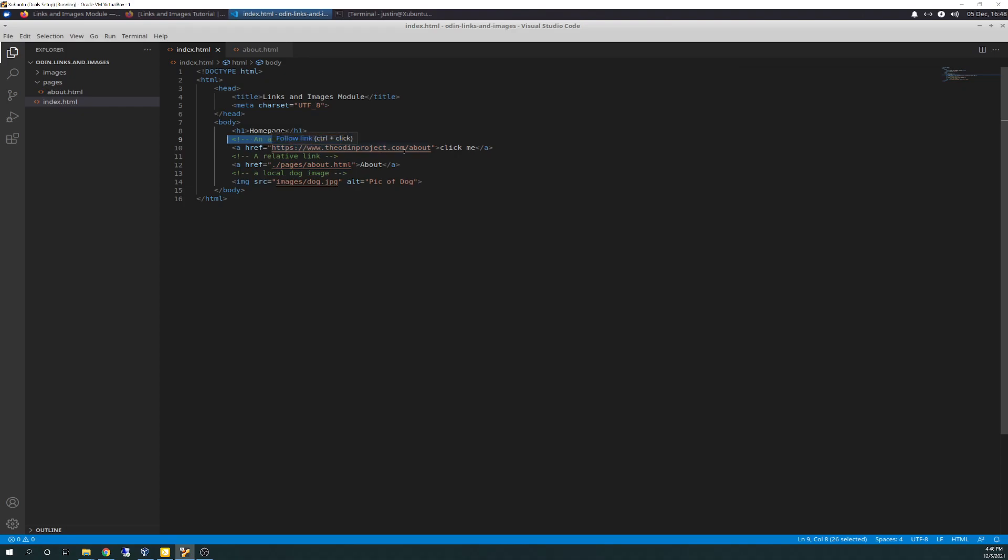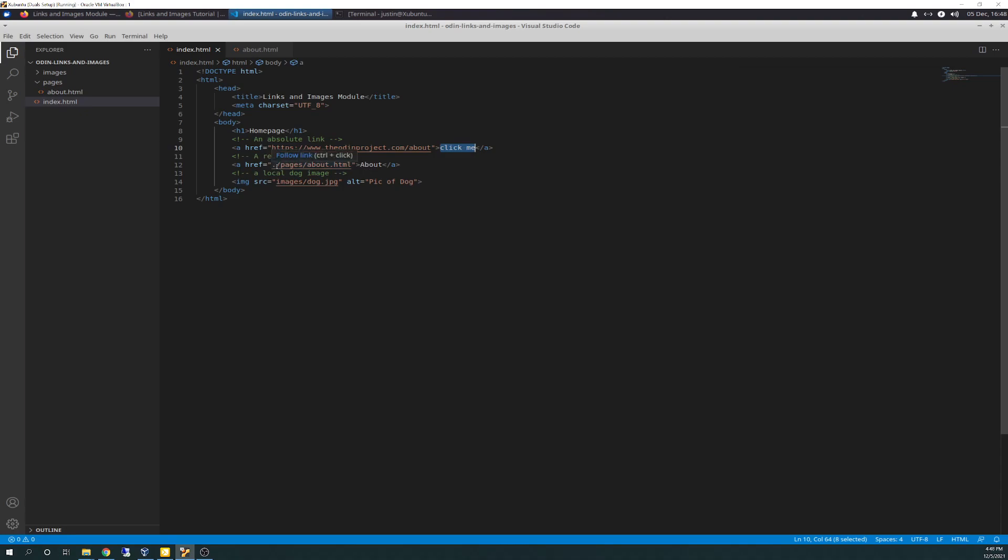And here's your anchor tag. Call that A for anchor. And href would be this is the attribute or value. Attribute. And then here's the value. It would be the odinproject.com/about. And click me, which is inside of the anchor bracket, the anchor tag before you close it. That will be what comes on the page as a click me, which will take you here.